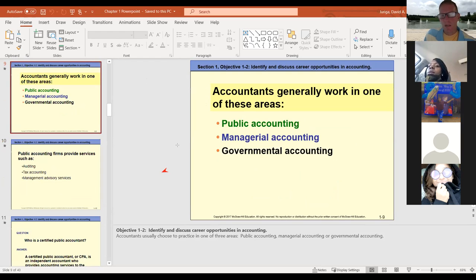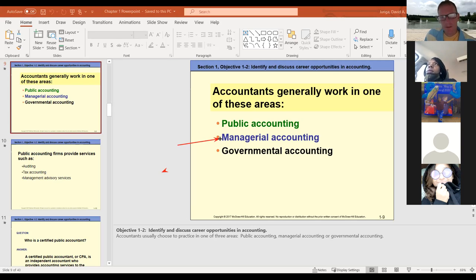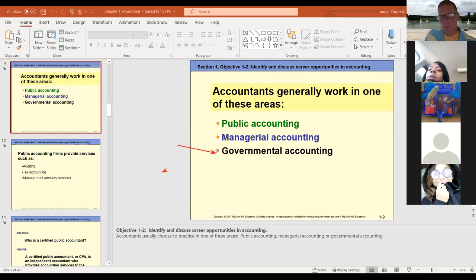Managerial accounting is more internal — you do reports within the organization. All the financial statements we'll look at, we'll look at internally to make decisions. Then there's governmental accounting — you can have tax issues, IRS work, not-for-profit work. You could even work for our school, St. Louis Community College, and that would fall under governmental.